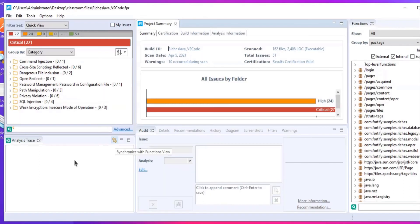And voila! Your application is now ready for audit. Good stuff!